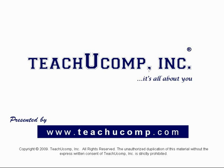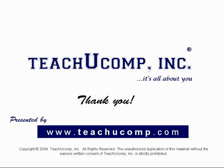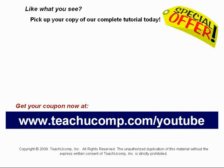Thank you! We hope you enjoyed your free video lesson from TeachU Comp Incorporated. Like what you see? Pick up your copy of our complete tutorial today and be sure to visit us at www.teachucomp.com/youtube for your special bonus offer.